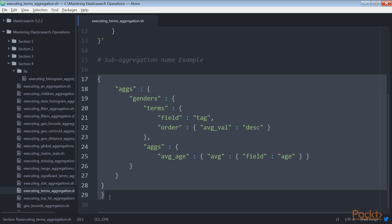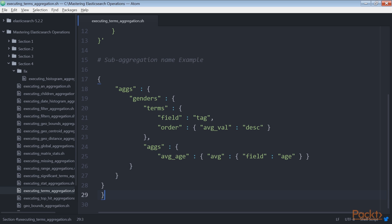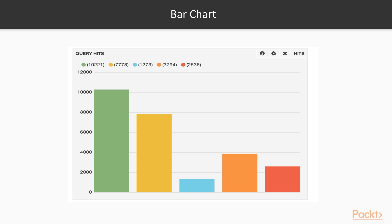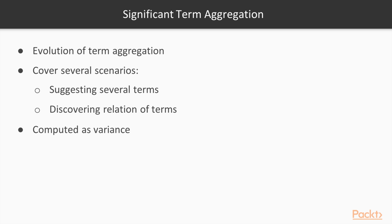Term aggregation is very useful to represent an overview of values used for further filtering. This graph is often shown as a bar chart. The significant term aggregation is an evolution of the terms aggregation, in that it's able to cover several scenarios, such as suggesting relevant terms related to current query text, discovering relations of terms and common patterns in text.